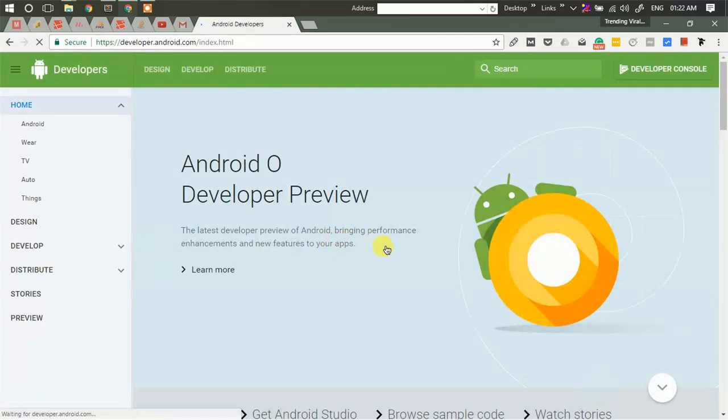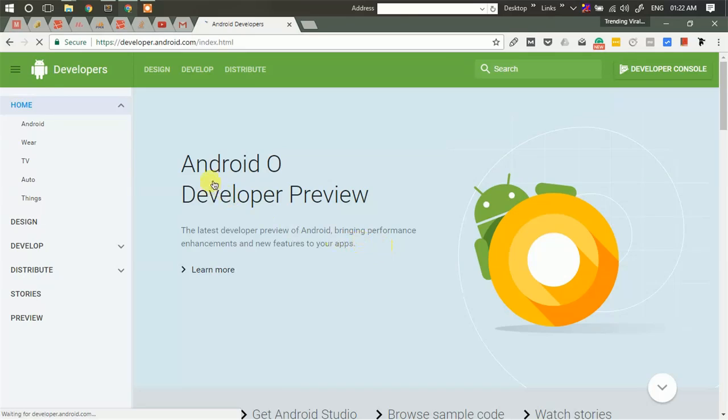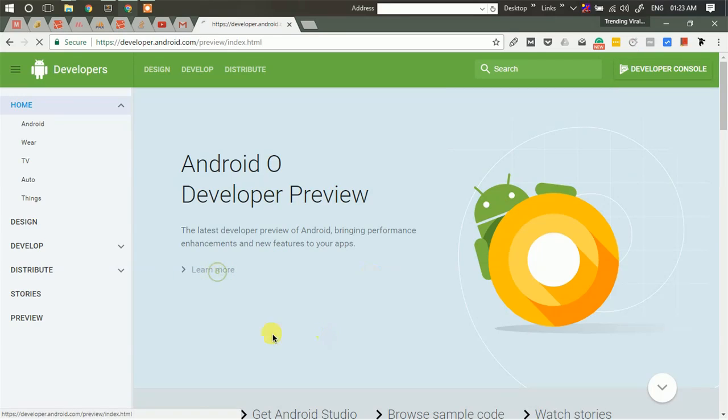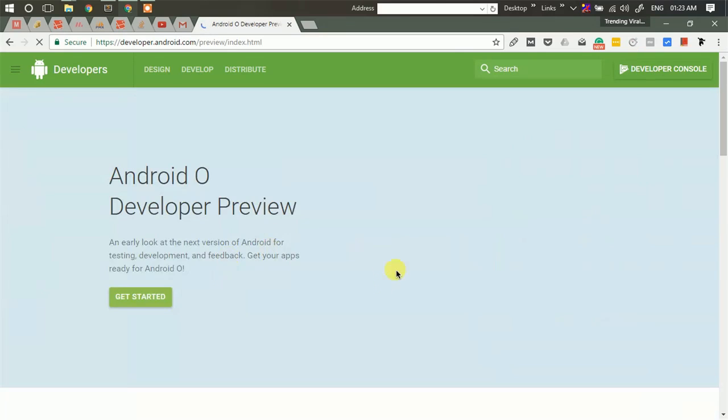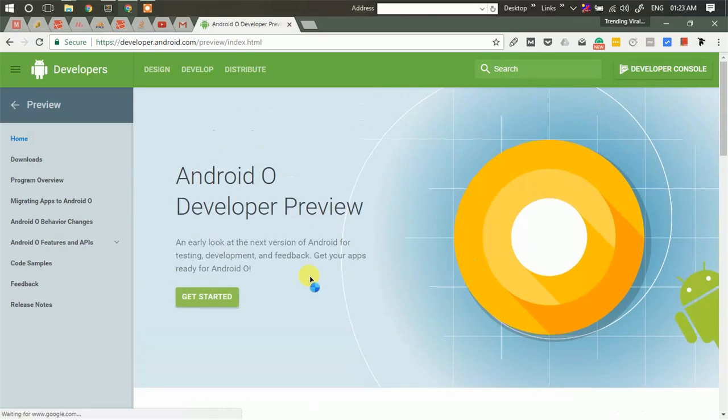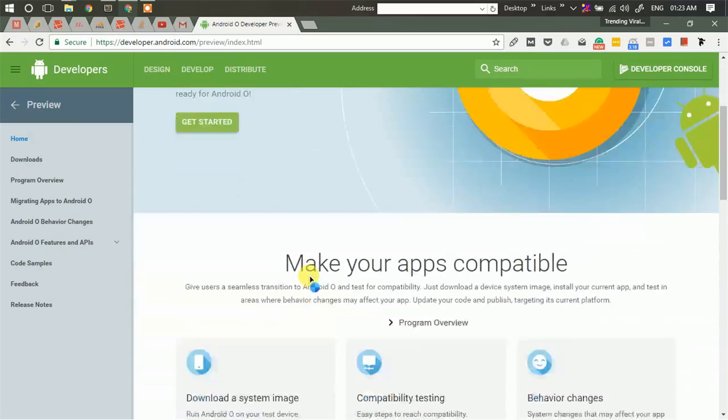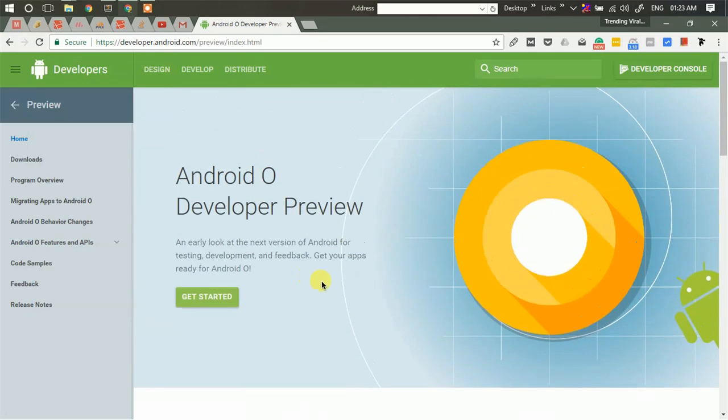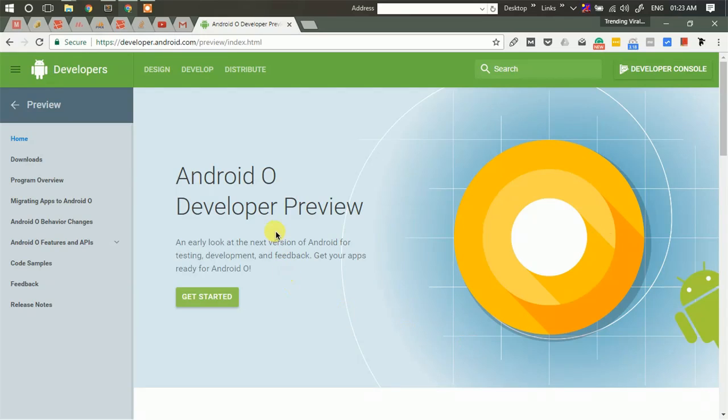On the home page you will find the Android O developer preview. The first thing that you all need to make sure is that this Android version O is only available for developers as preview and for development purposes. So we'll click on learn more.